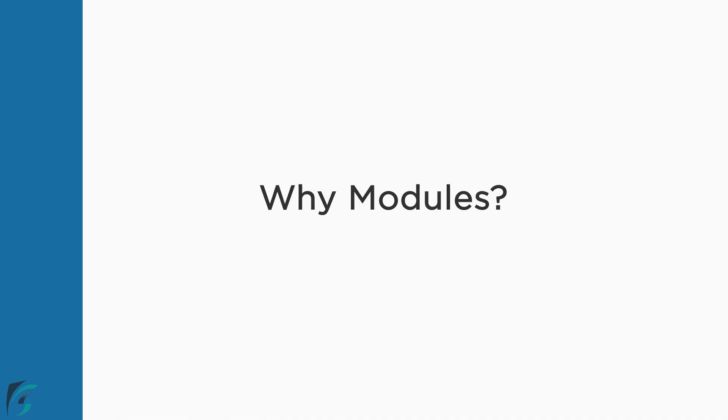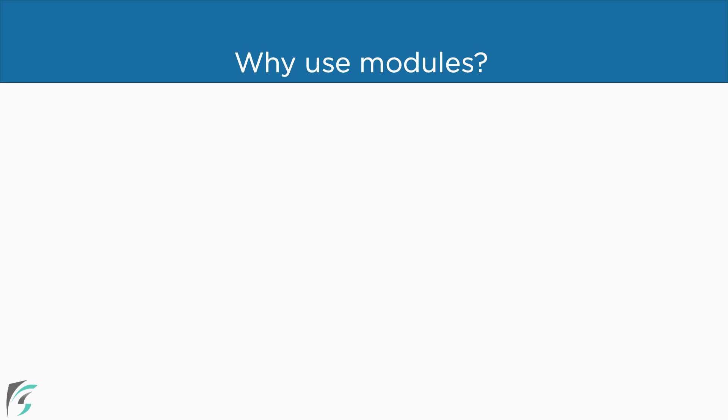So let's start with the reason why we use modules. We have already created a working app in the previous chapter without using modules. So why now? Well, for small projects like ours, it will not make much of a difference. But when we work with large ones, modules are really helpful.